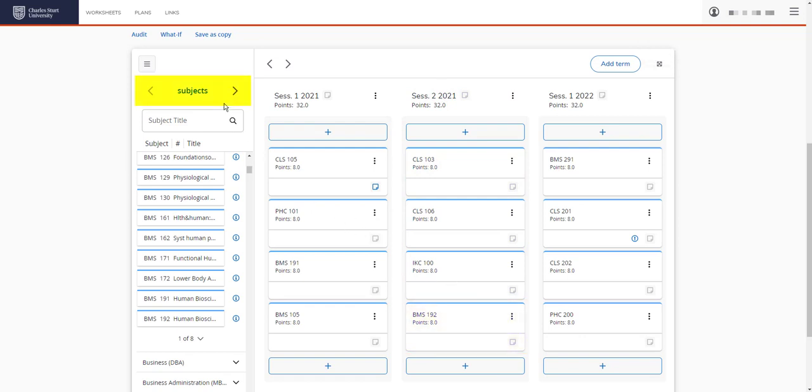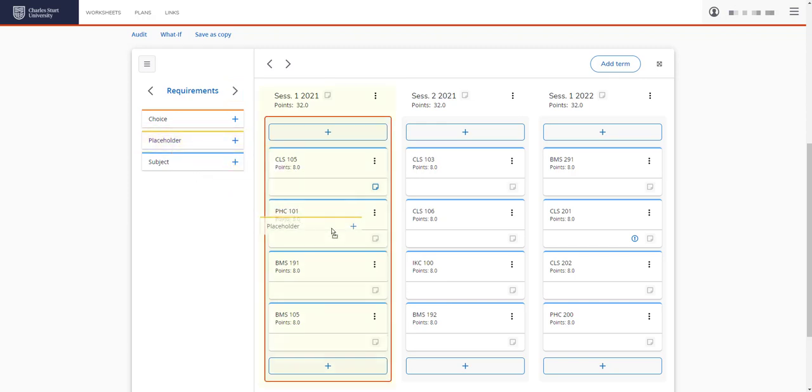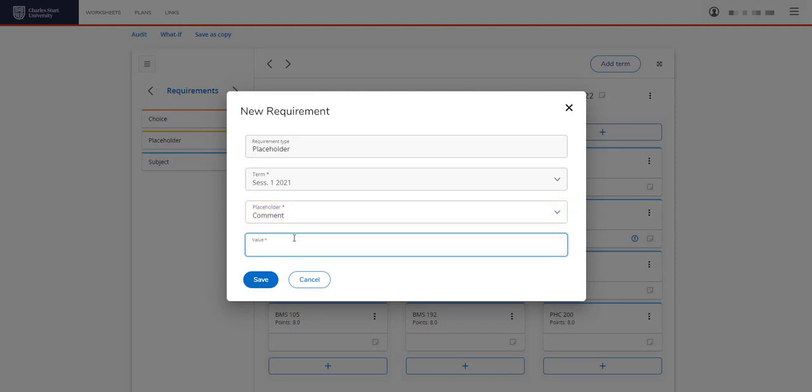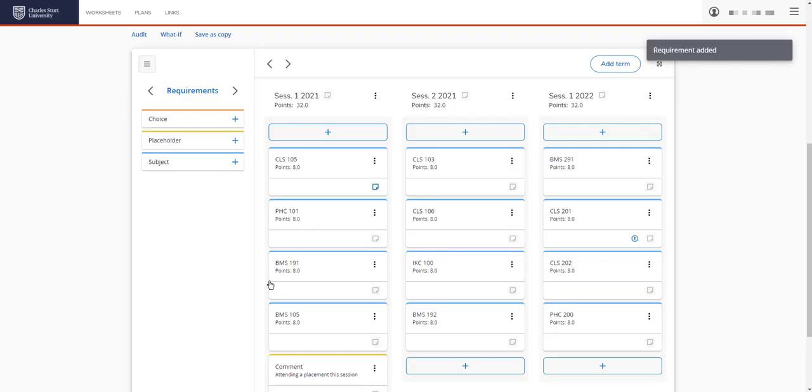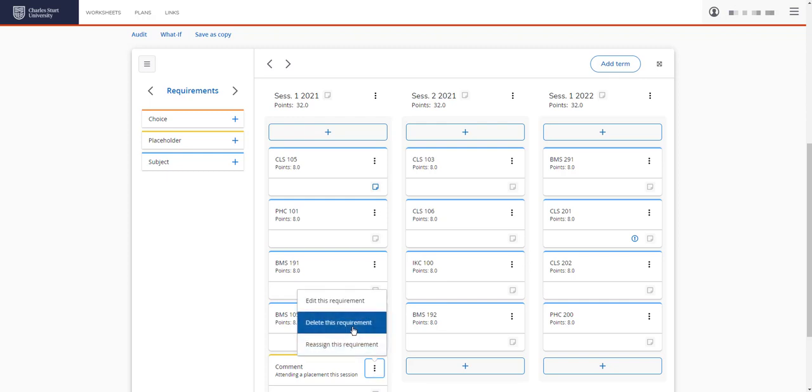If we return back to our requirements menu, you can see the second option here is placeholder. You would use this requirement if you're going on a placement and want to add a comment or information. We can click on the plus sign or drop it into the session. So you select comment here and type your comment and save. And you can see the comments now added here. I'm going to delete that for now as I don't want the placeholder in this plan.